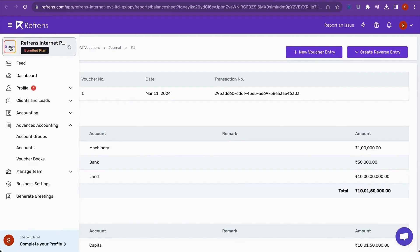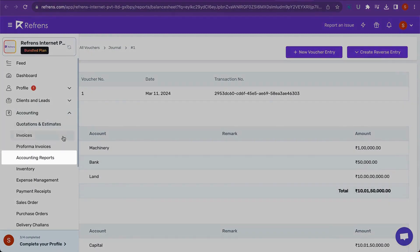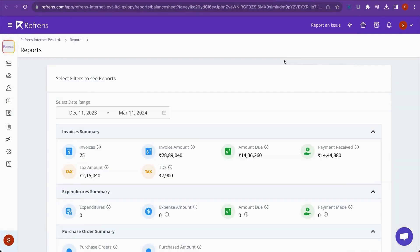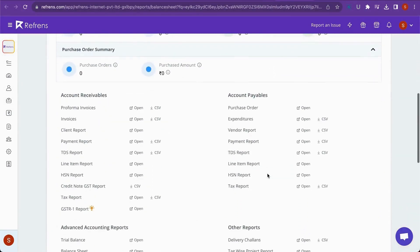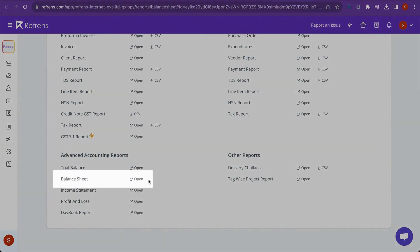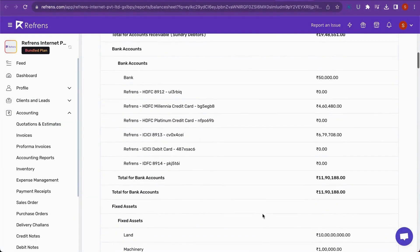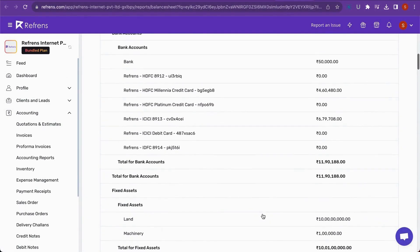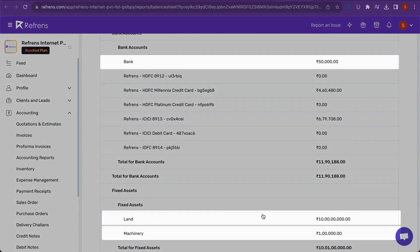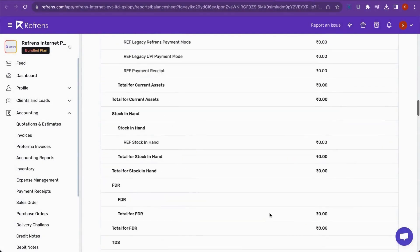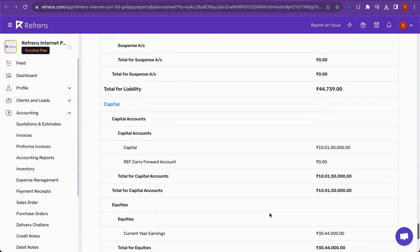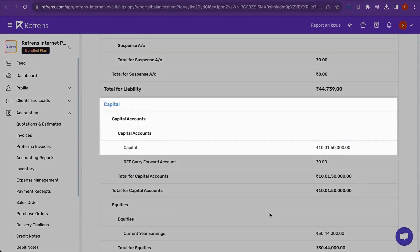Now, let's go to the Accounting Reports to view our balance sheet. You can see your asset side contains Bank, Machinery and Land Accounts and your Liability Side has your updated capital account.